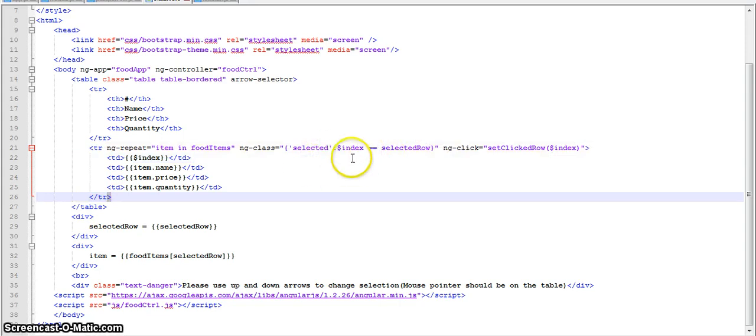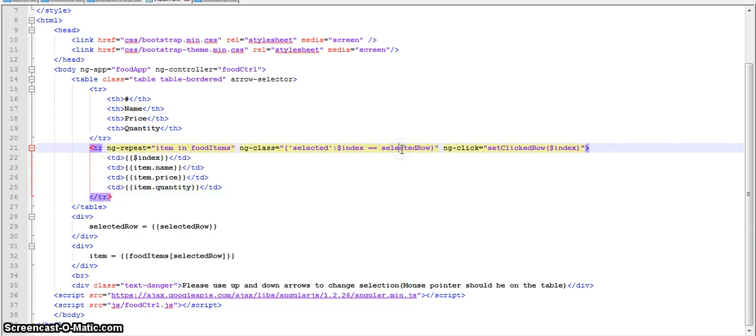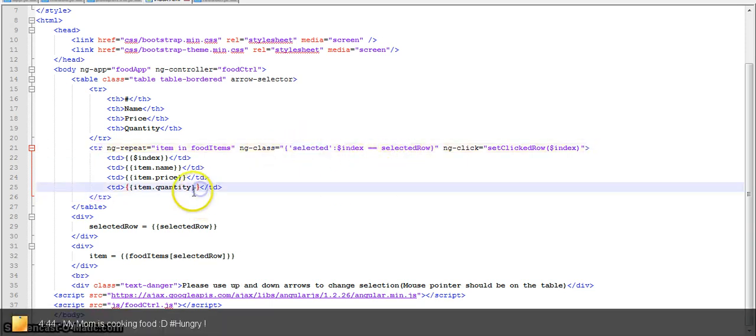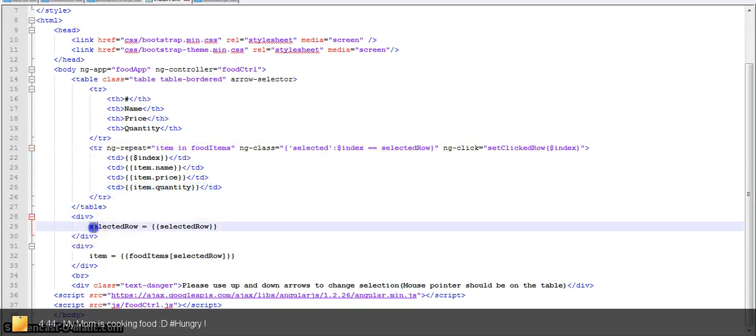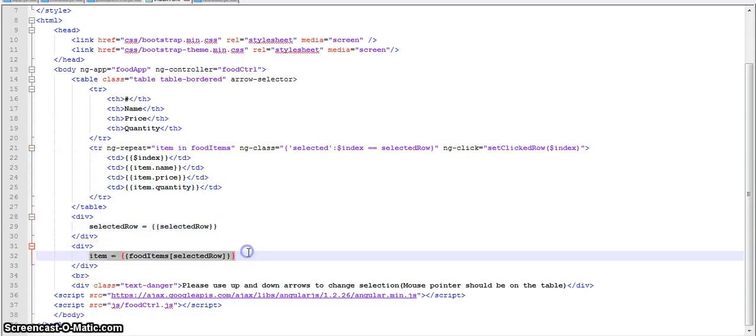For example, if I click on the first row, the index of that row is of course 0, but then the selected row is also equal to 0. So this selected class is applied over there. And then we are printing the selected row over here and then the items over here. FoodItems.SelectedRow.